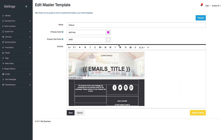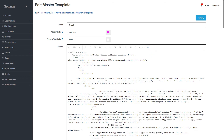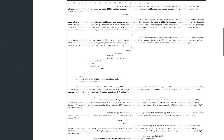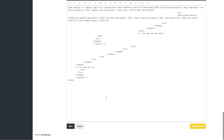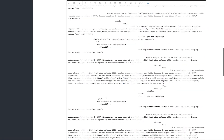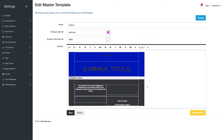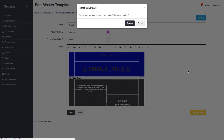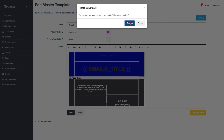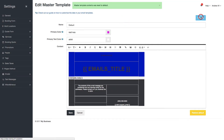If you ever need to edit the code for your master template or regular email template, you can go to Code View and make your changes in HTML there. Go back by clicking on it again. If you ever make a mistake, just go to Restore Default and preview it.